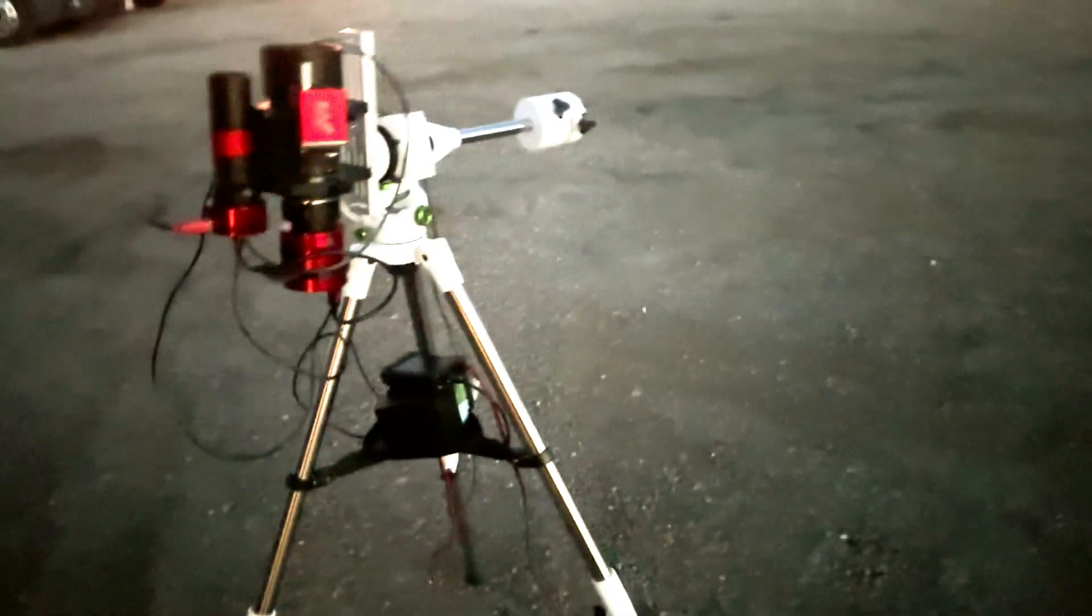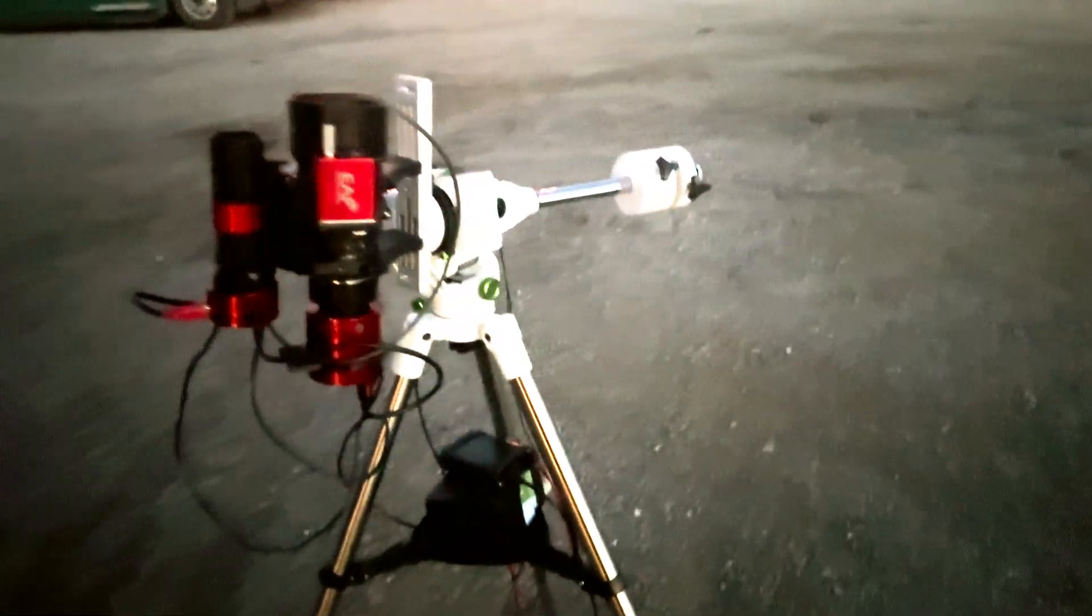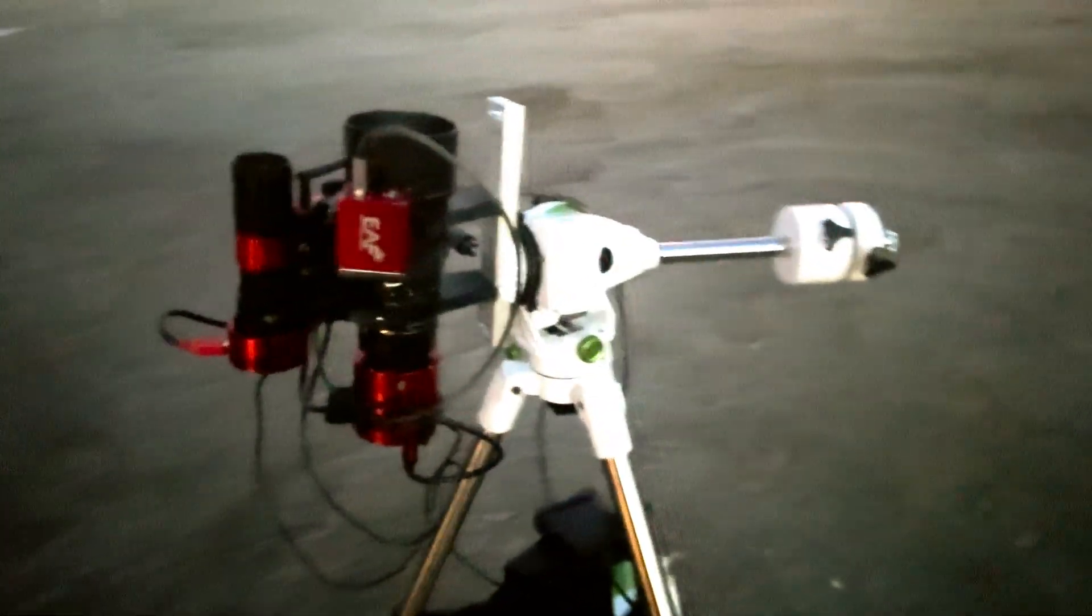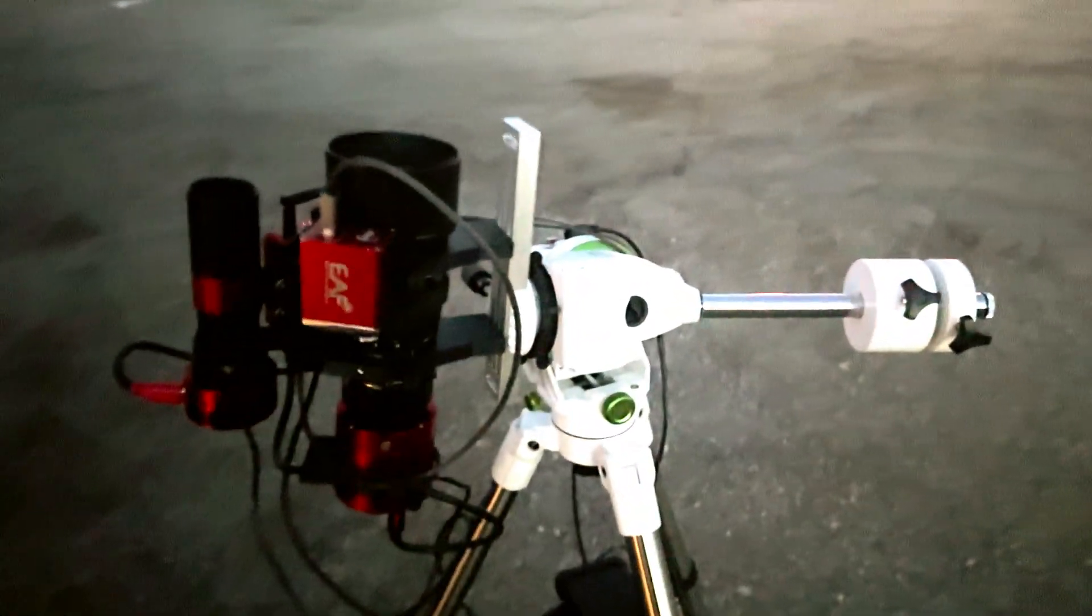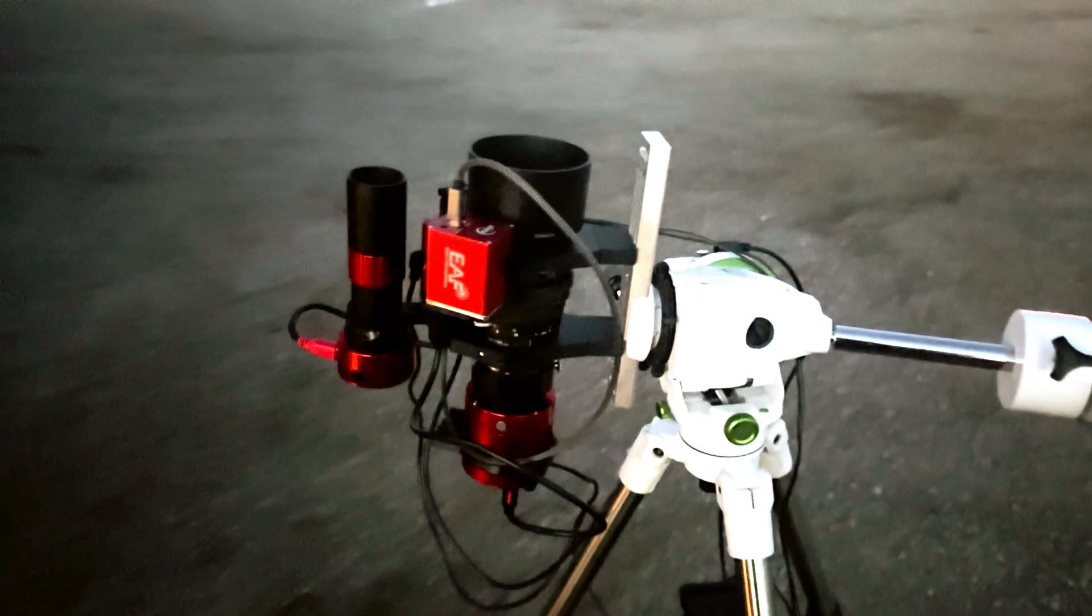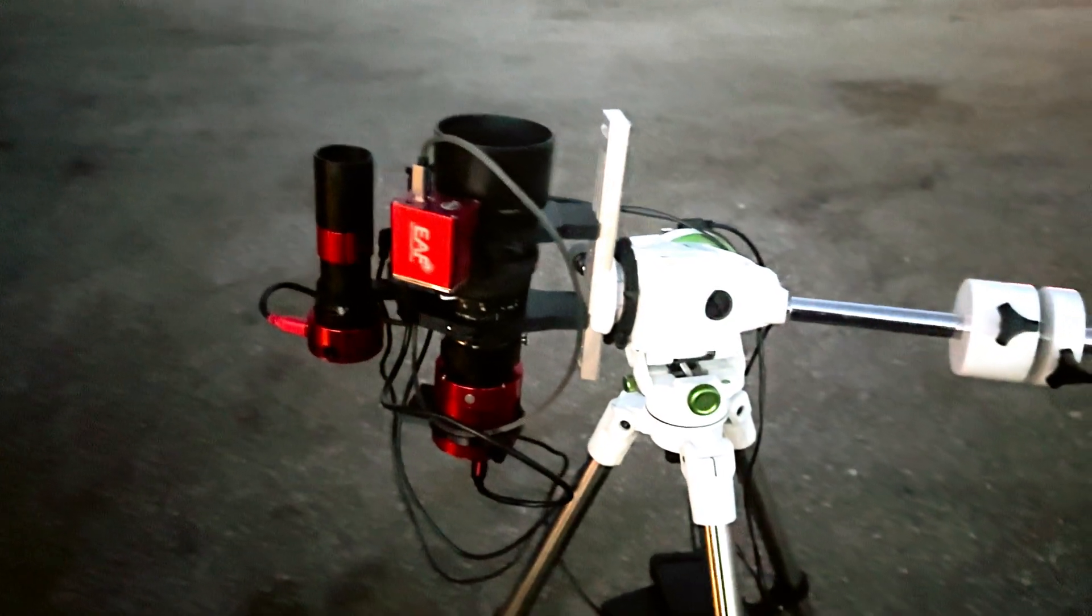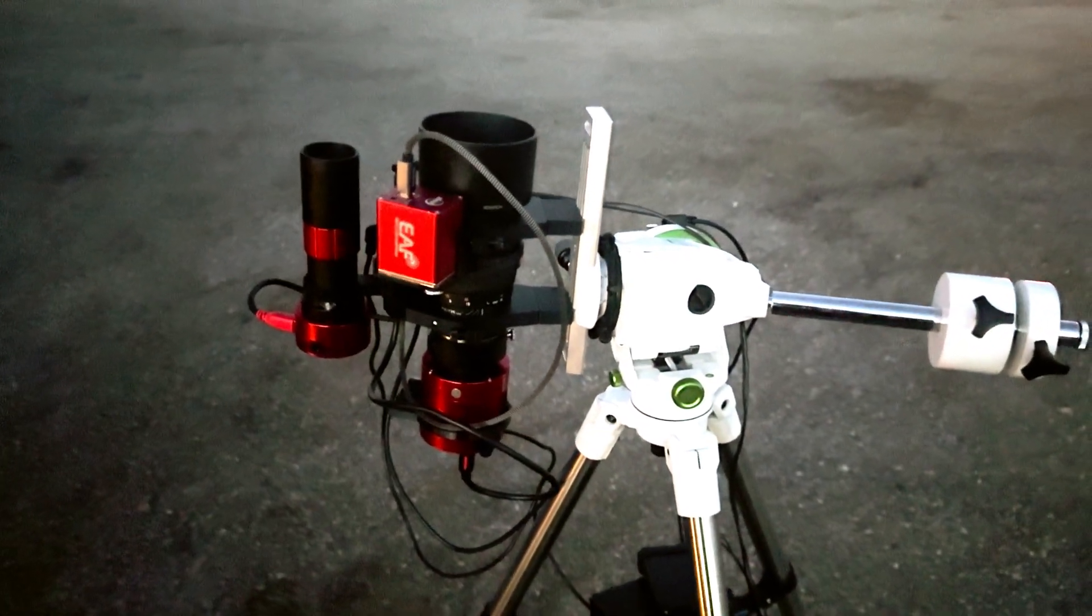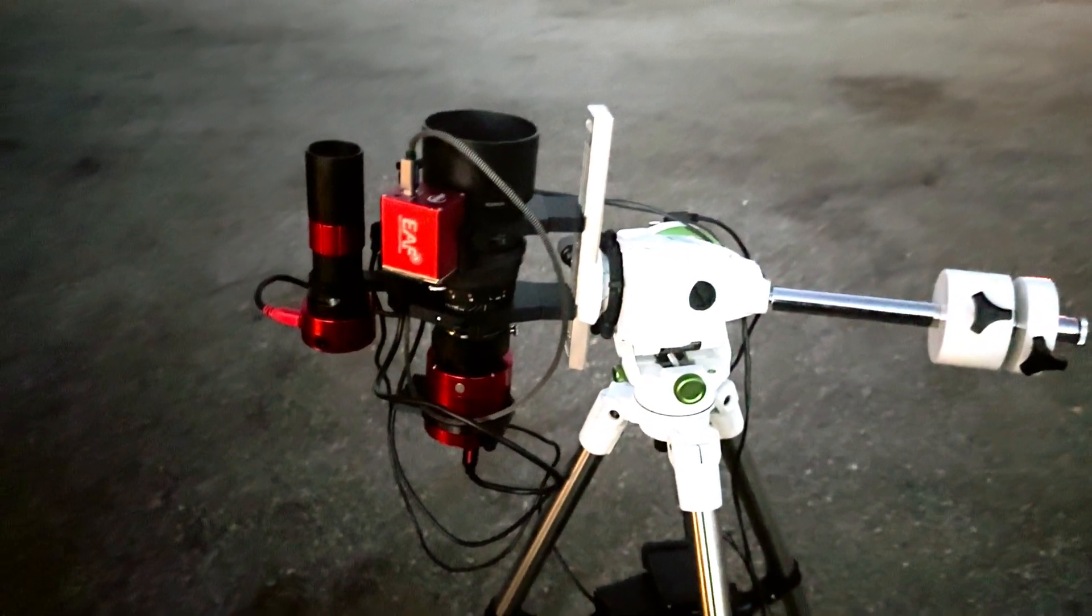With it and show you guys how to do it. So we'll turn the camera around here and I'll show you what I'm up to. All right, so this is my Rokinon 135 setup and it's pretty straightforward.